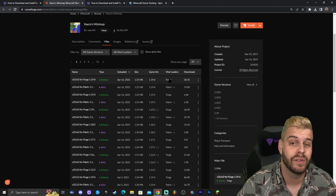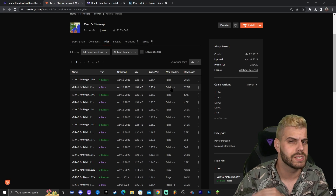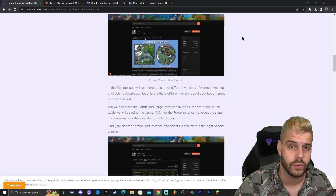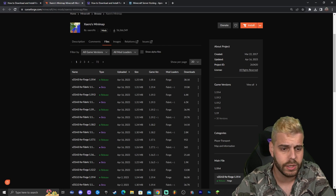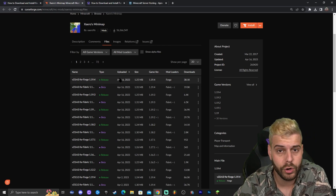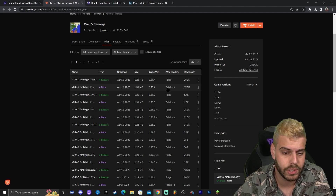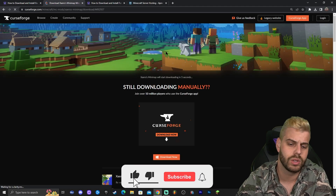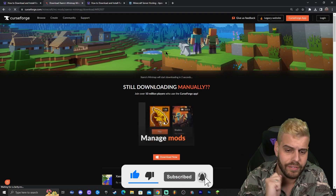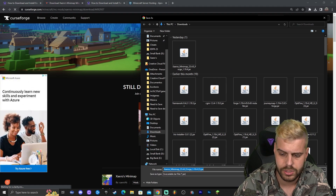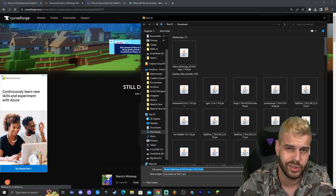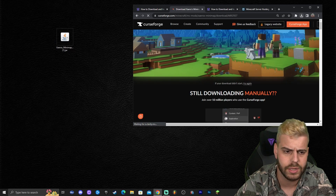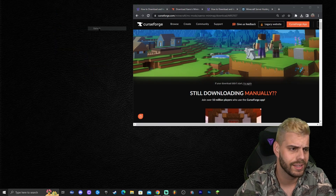In this tutorial we're going to download the Forge version because I have Forge. If you want to download the Fabric one, it's the same steps and you can still follow along. Once you're in the files, find 1.19.4 for your mod loader. Click the three dots next to your Xaero's 1.19.4 file and click 'Download File' — that will redirect you to a page where the download starts automatically after five seconds. Once the file has downloaded, drag and drop it onto your desktop.